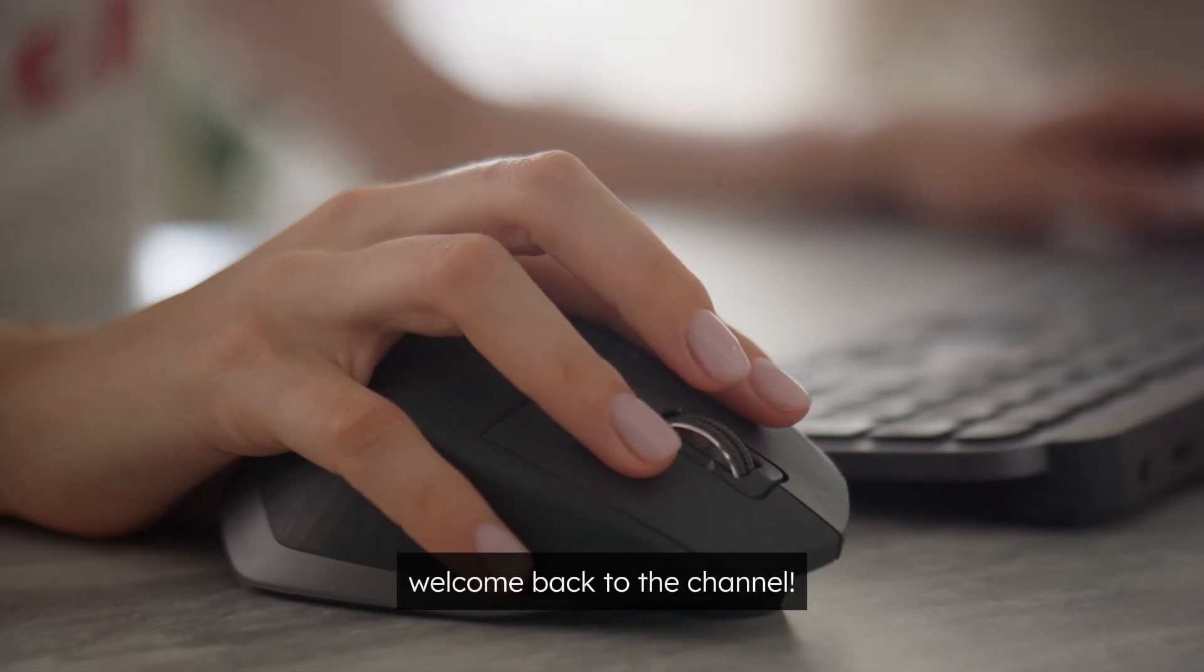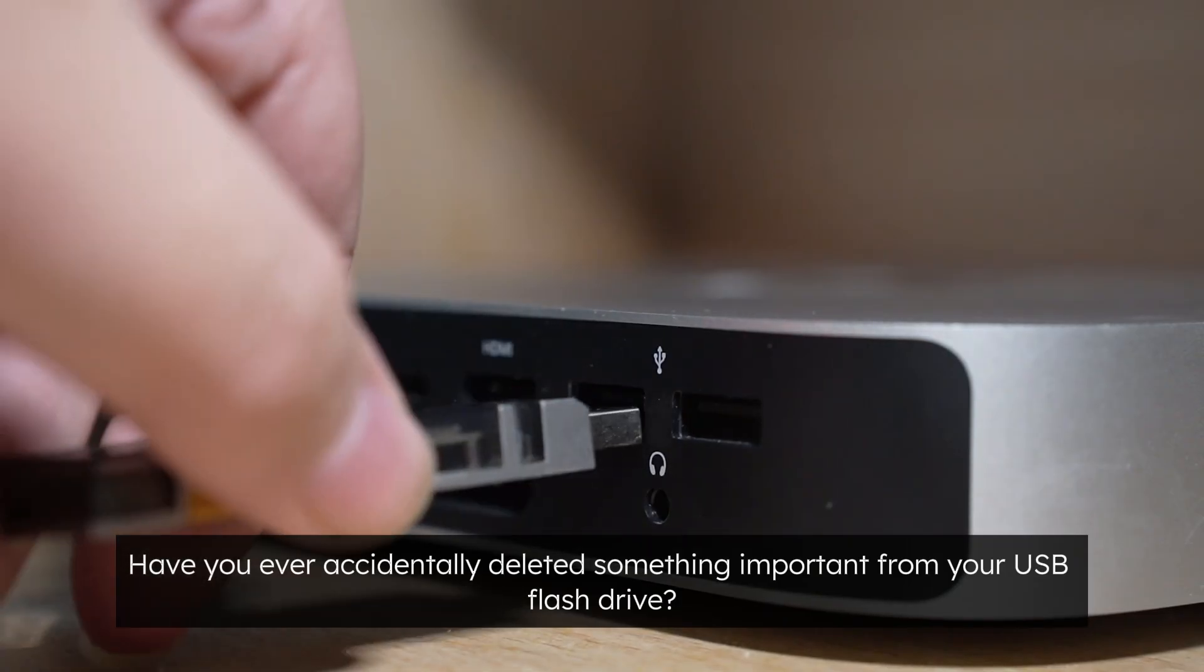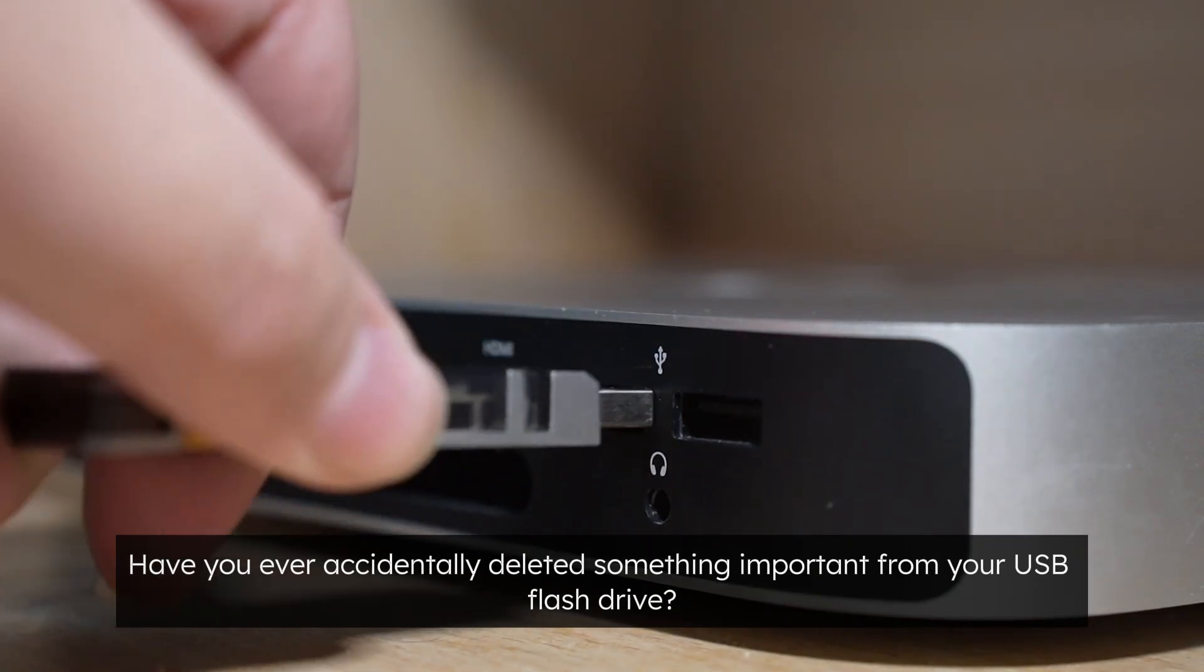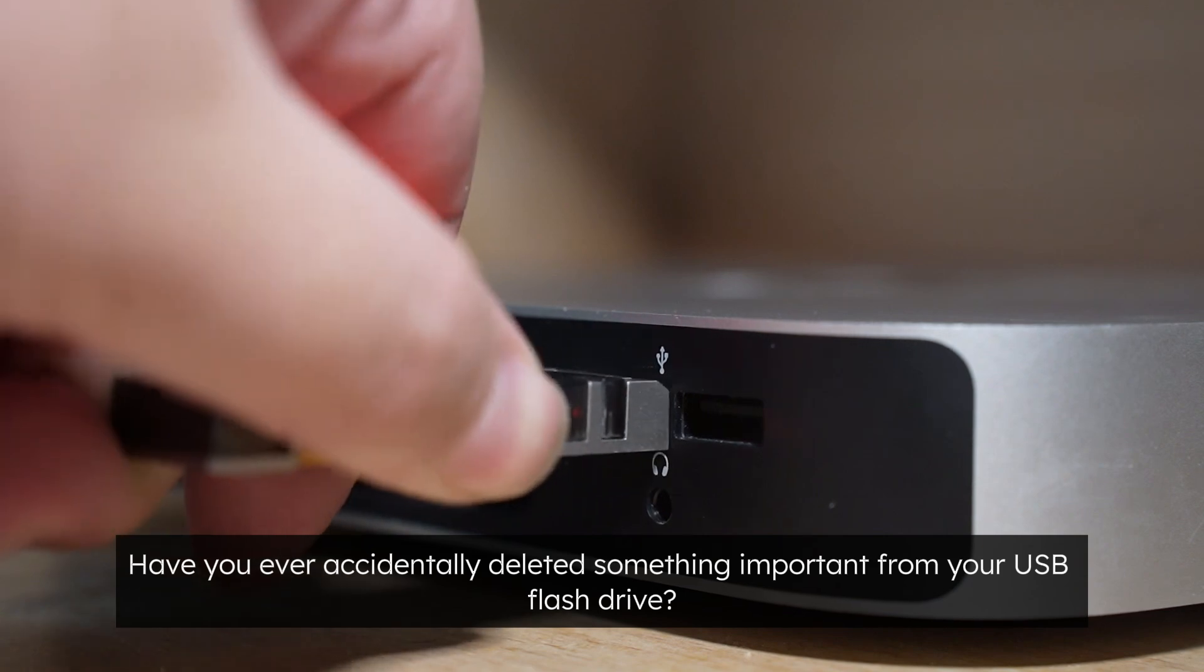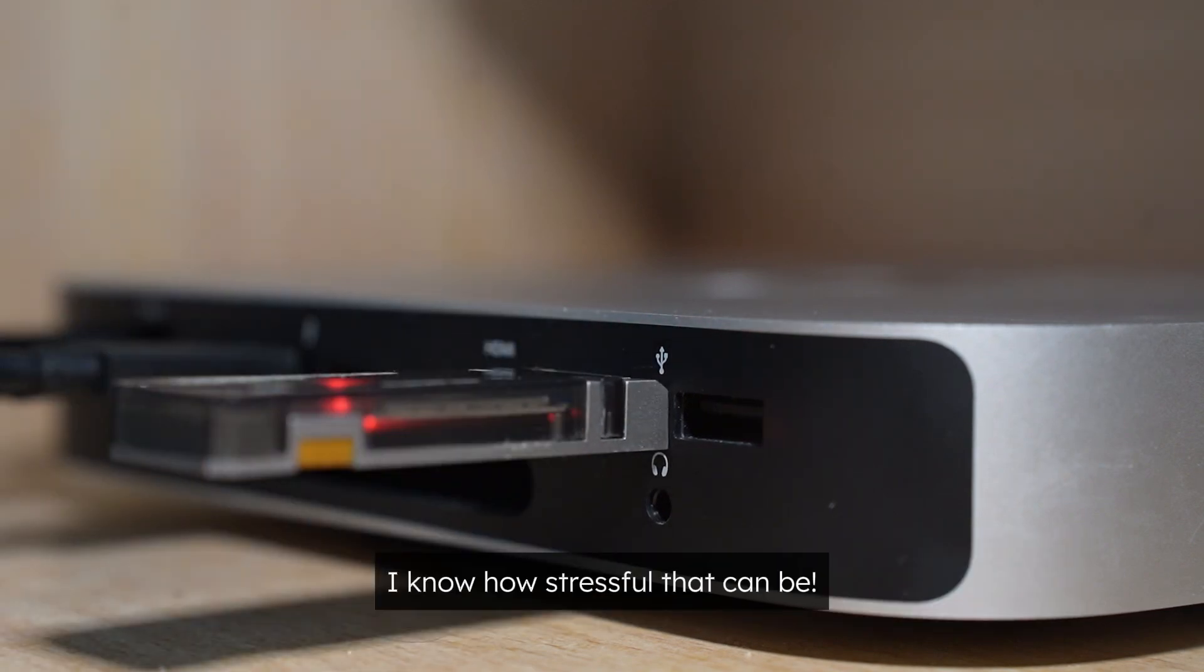Hey there, welcome back to the channel! Have you ever accidentally deleted something important from your USB flash drive? I know how stressful that can be.